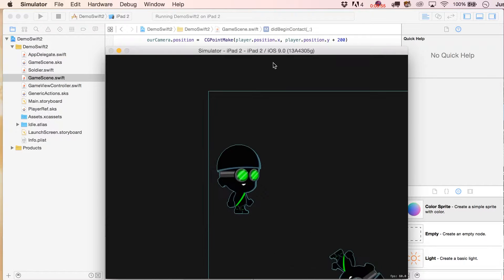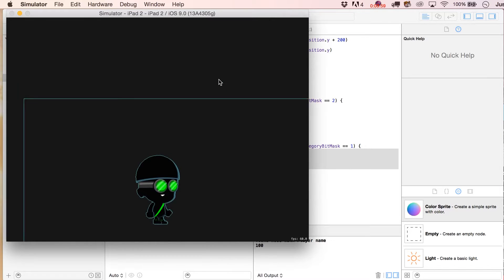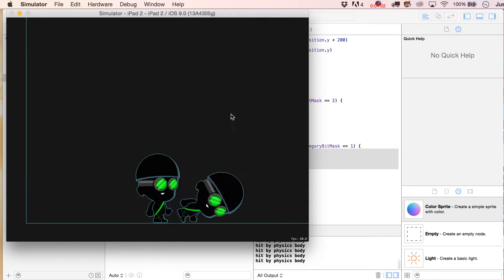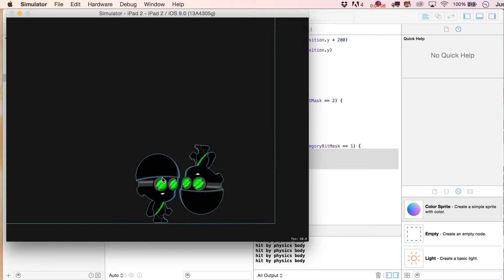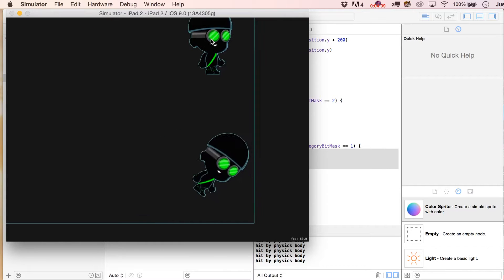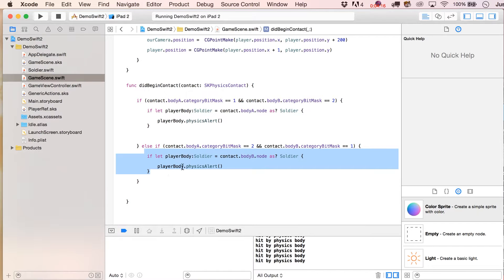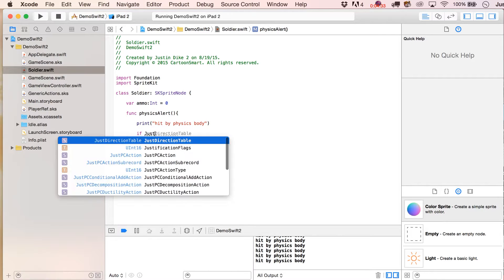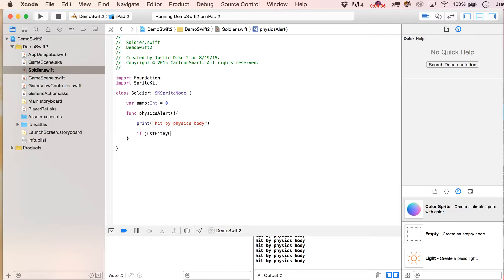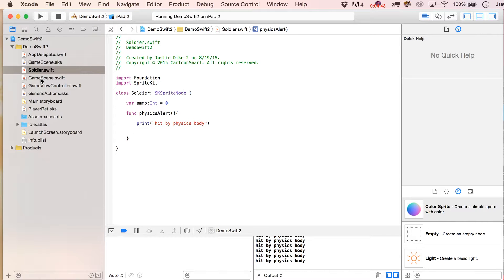Let's grab them and make sure we can see the output window. We get 'hitByPhysicsBody' — it runs a few times, which is just what happens with physics running in the scene. If there's something that only needs to happen once, that might be a situation for using didEndContact, or putting a Boolean variable inside to temporarily disallow another contact.